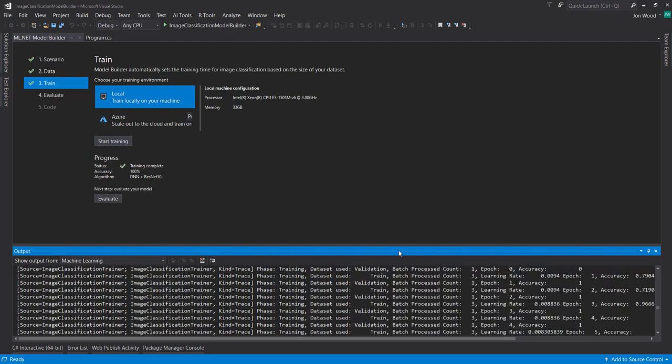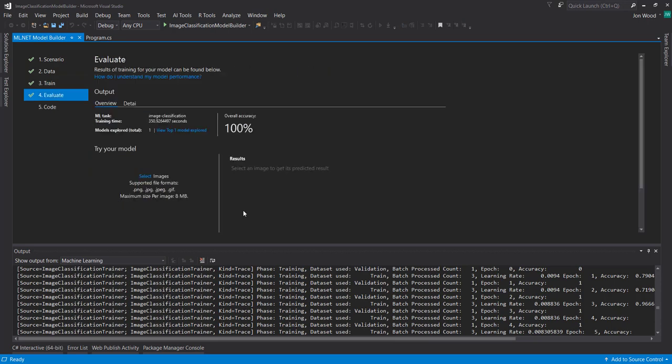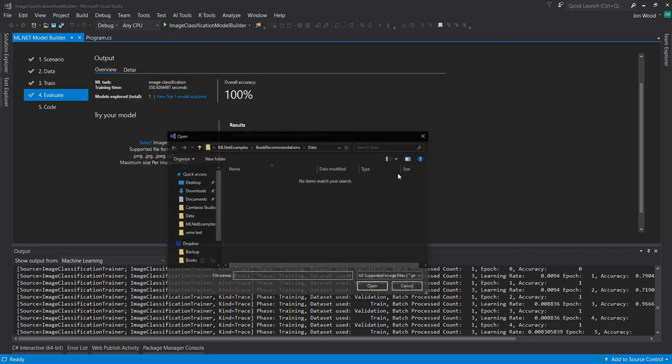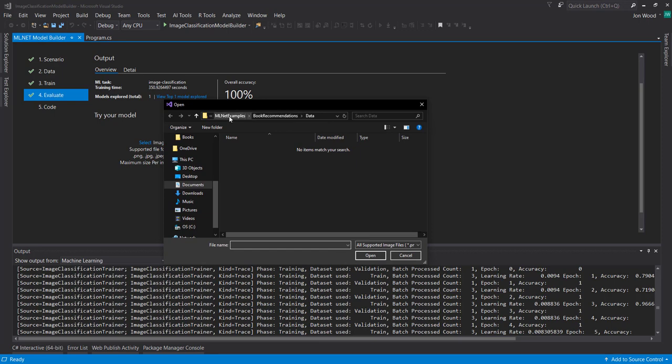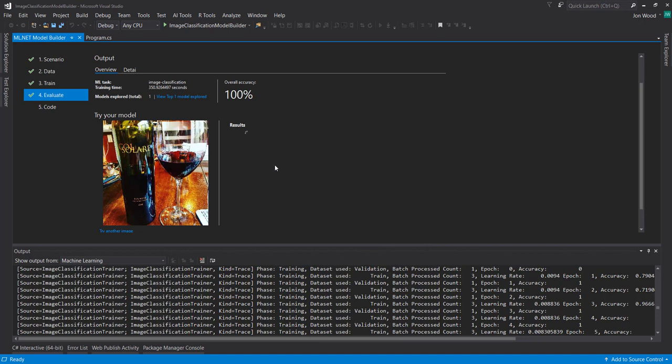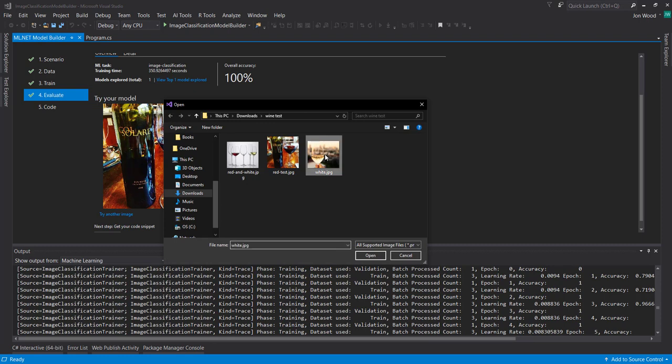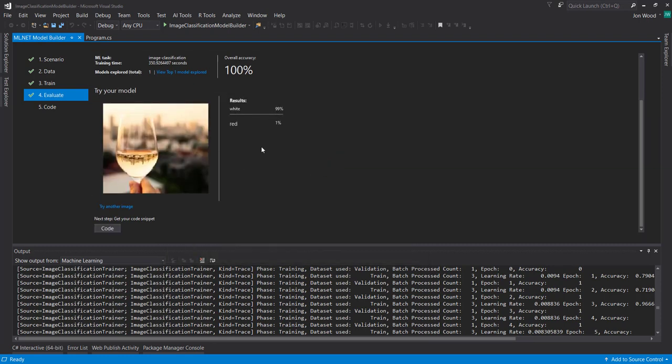Our training got complete here. And so I'll click on evaluate. You can see you have an overall accuracy of 100%, which is nice. And here we can try our model again. We can select an image. And I have a test folder here. So let's look at a red wine. 94% red. So that's nice. We can try another image. Let's try white wine. And 99% white. So so far so good on our image classification model here.